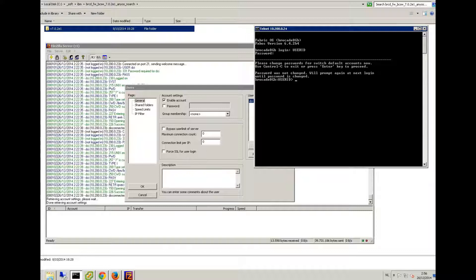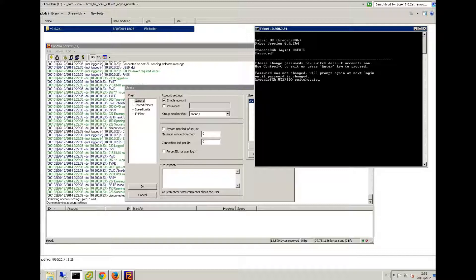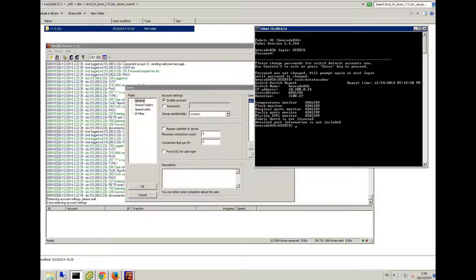Now, first of all, I recommend to check the health of the fiber switch. You can do that in the graphic interface, or you can type in 'switch status show'. Make sure it's all healthy. If it's not healthy, then I recommend you solve that problem first.